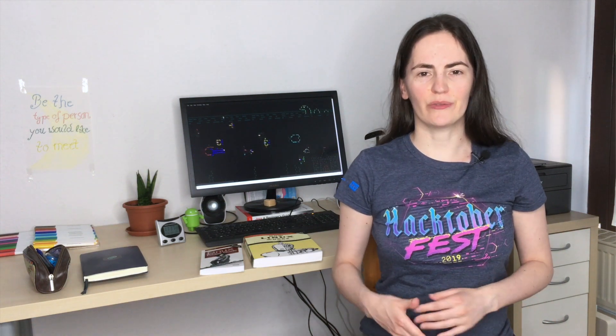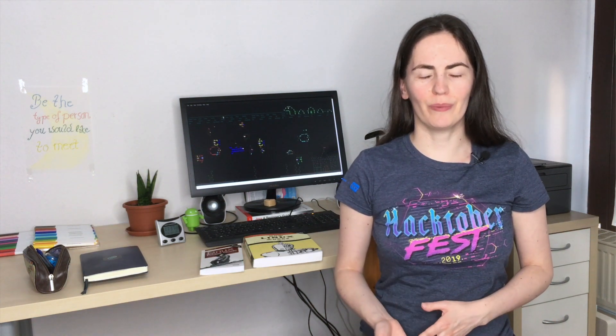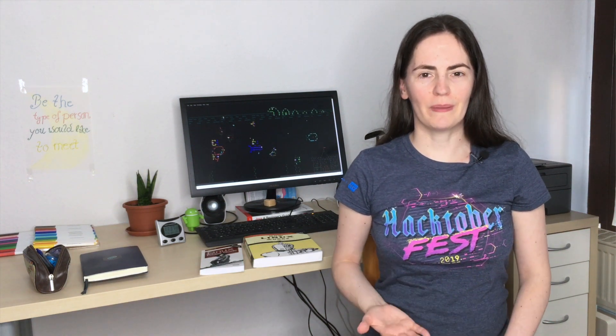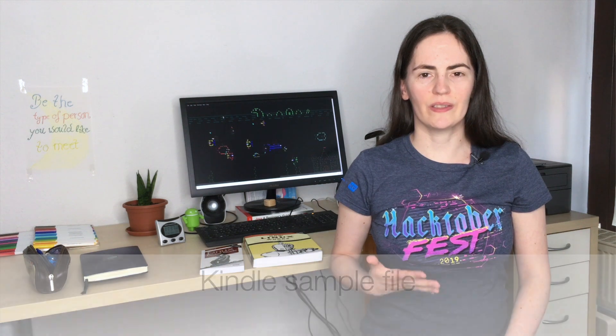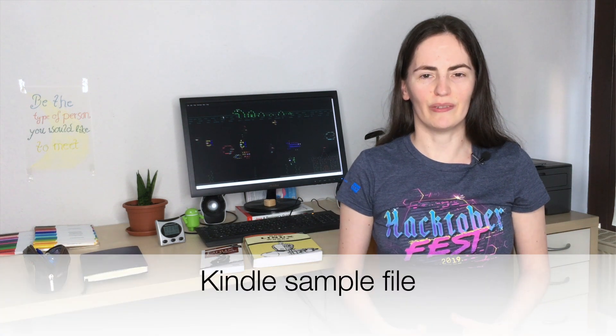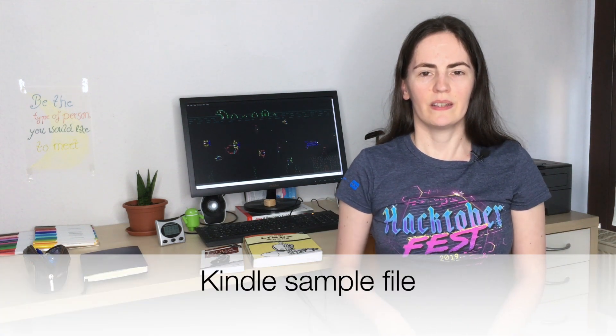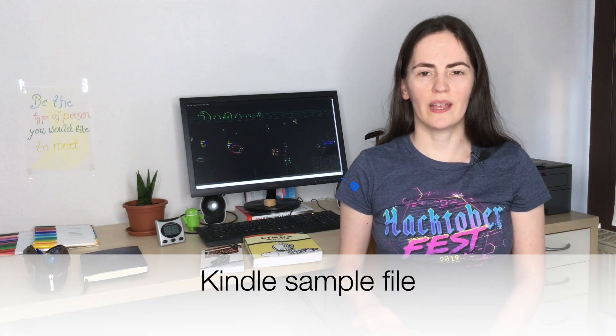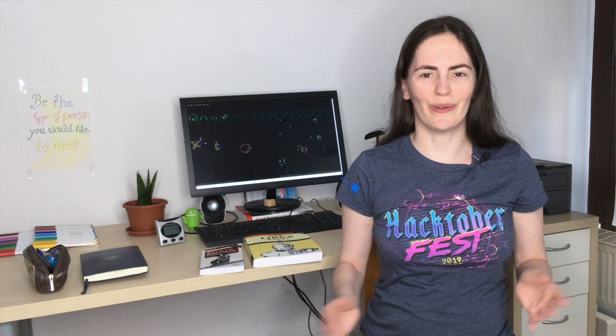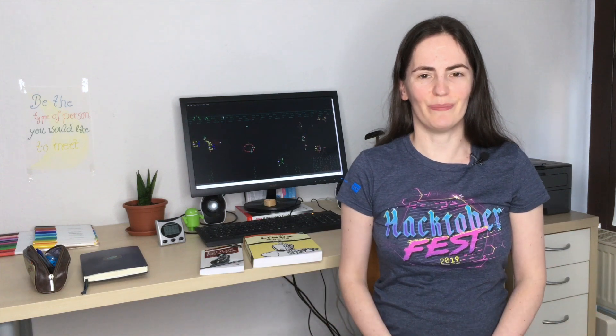If you want to get a first impression of the book, I recommend downloading the Kindle sample file. In this file you can read the first 20 or 30 pages of the book.